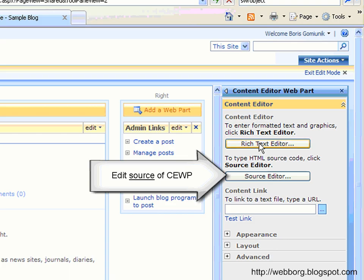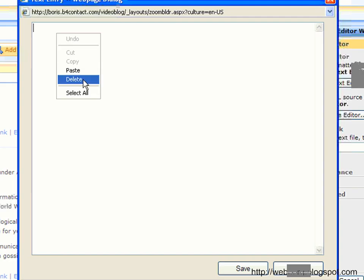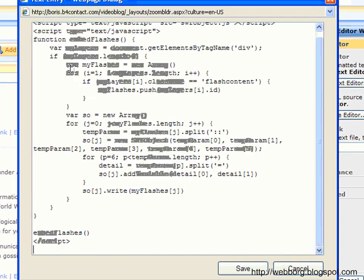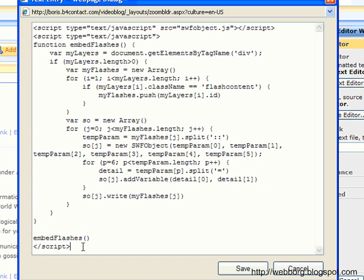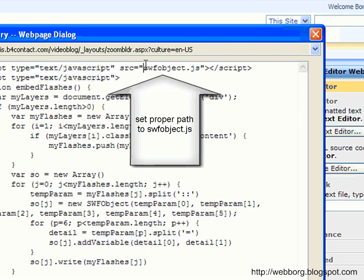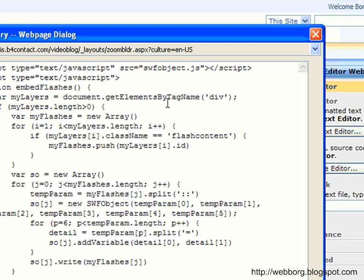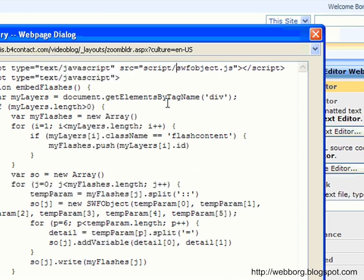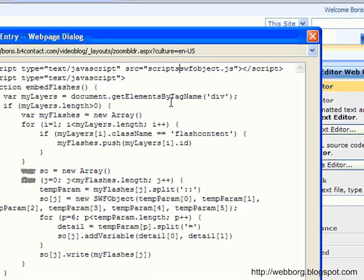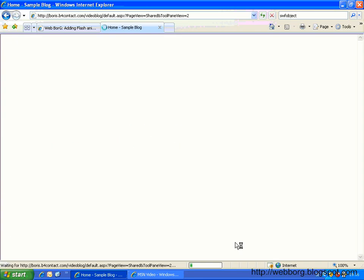Let's open the tool pane and edit the source. Don't edit the rich text, this will just mess up your website. So we just paste the whole code inside. And of course, make sure you have the correct URL of your swfobject.js. I've put it in the document library scripts, right? Okay. This is step number two.